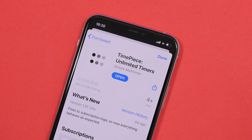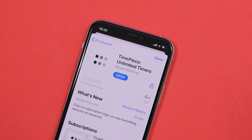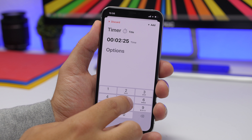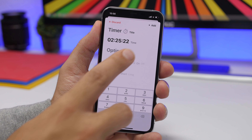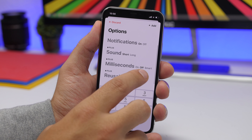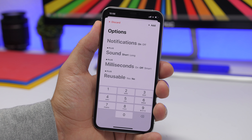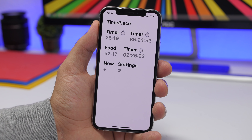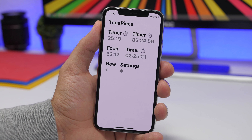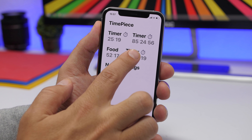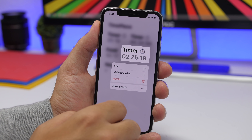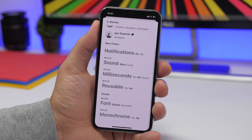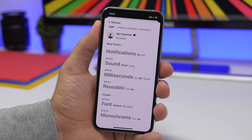The next app is called Timepiece. This app allows you to create multiple timers. Just tap the plus button, add a title, set the seconds, minutes, and hours, and configure options like notifications, sound, and milliseconds — though milliseconds is a paid feature. Tap Add and the timer appears with a very simple interface. Tap a timer to start it, tap again to stop it. You can 3D Touch on a timer to start, delete, or show details. In Settings you can change the font and other options.